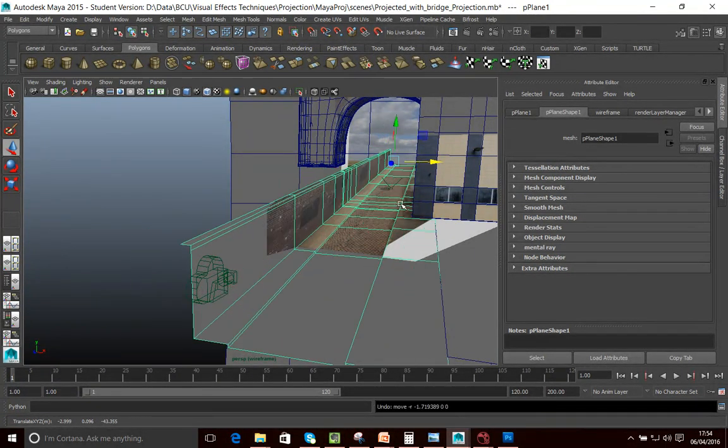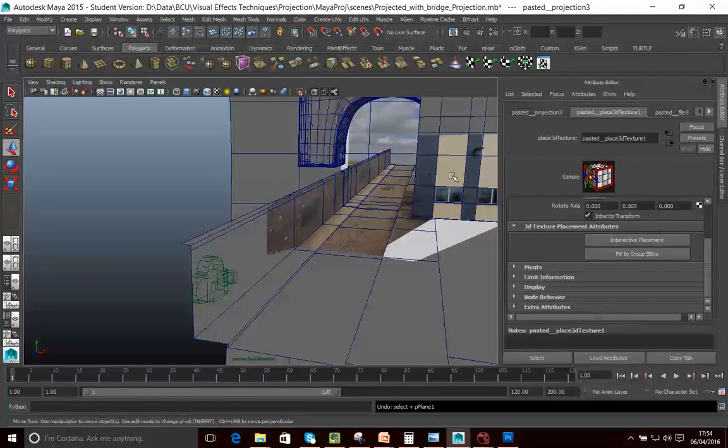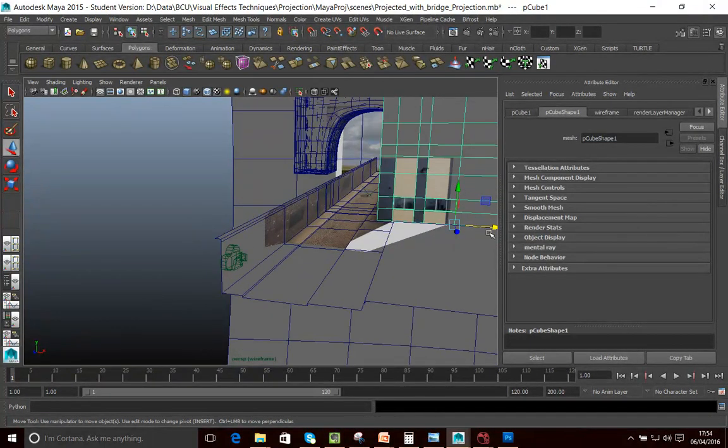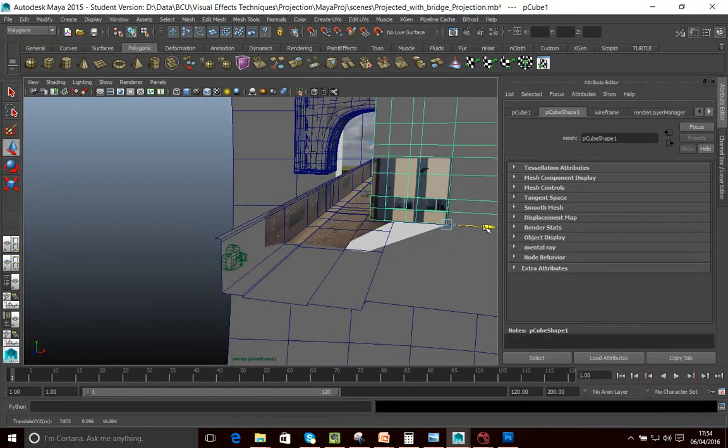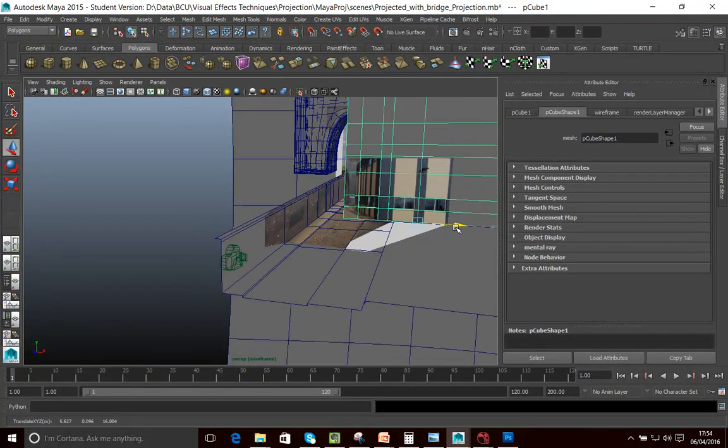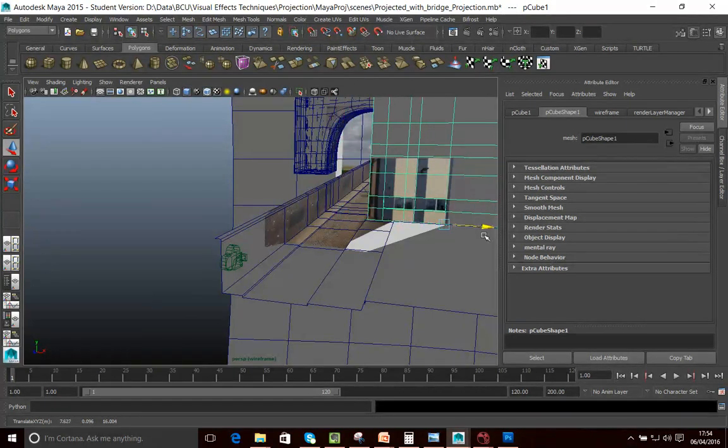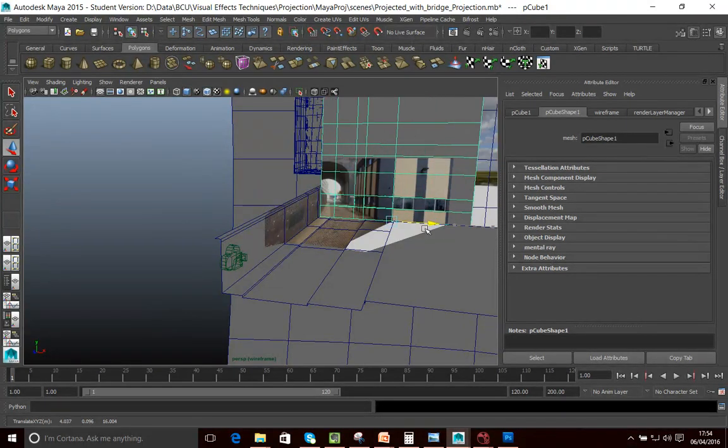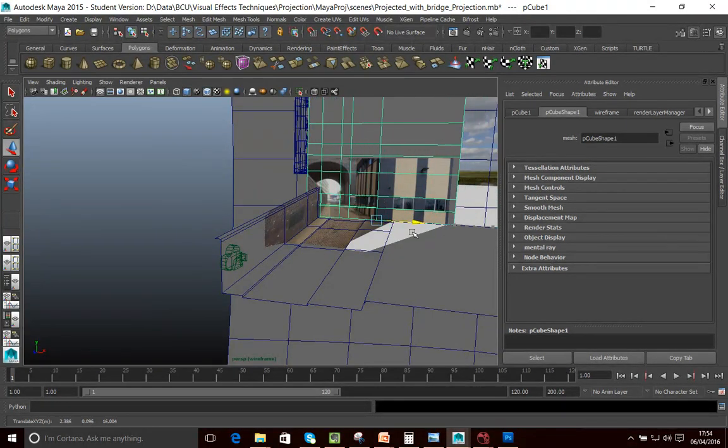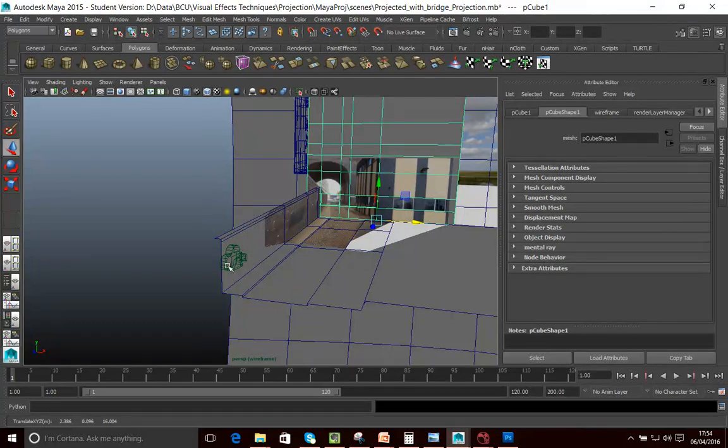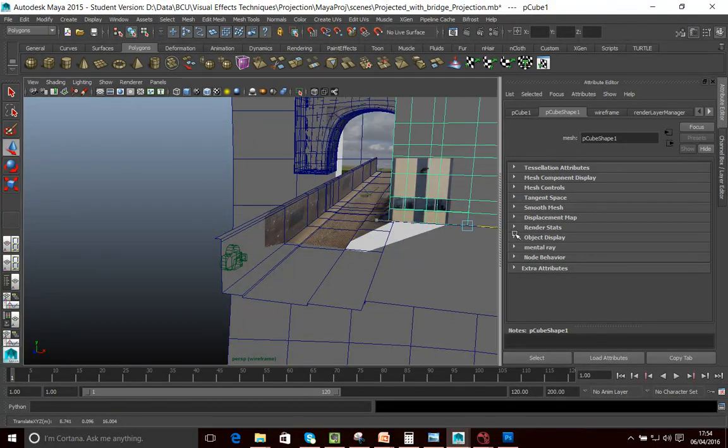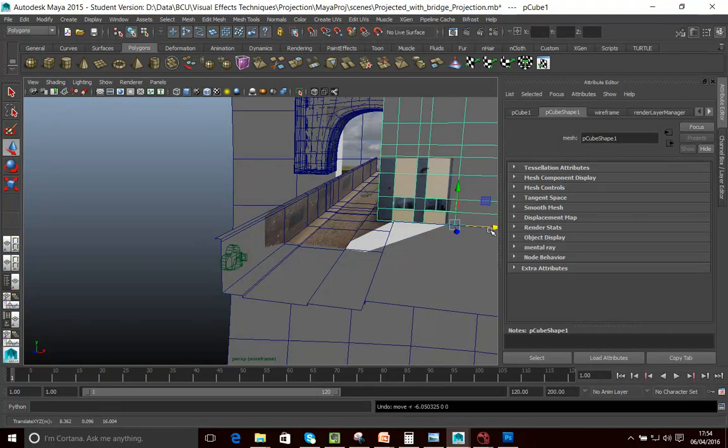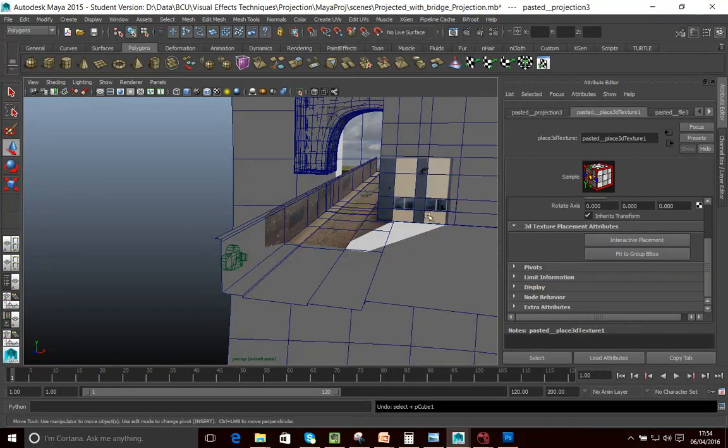Similarly, I'm just going to undo that. Similarly, if I go and move this building, you'll see a similar thing happen. So you can see that this image is literally being projected from this camera here. In fact, I'm just going to do some undos there.